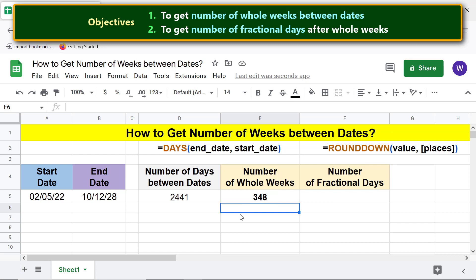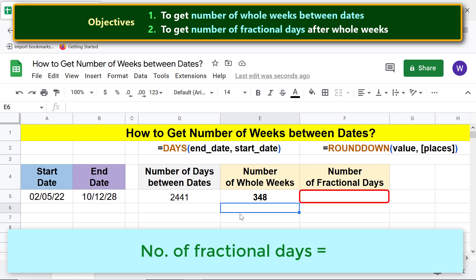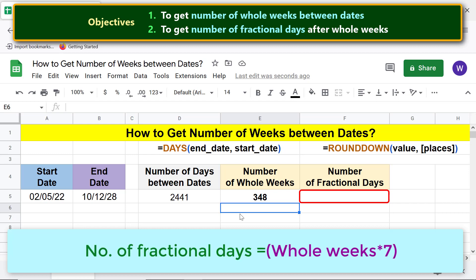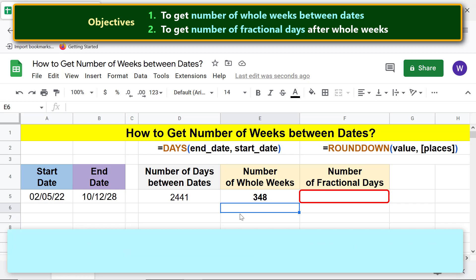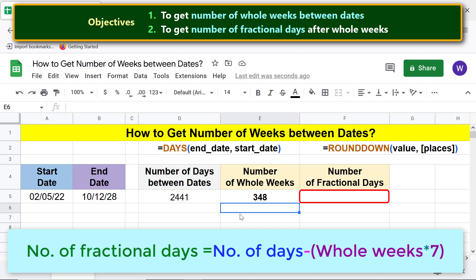Here is a method to get fractional days without using any function. Multiply the whole weeks by 7 and subtract the result from the number of days between dates. Type the equal-to symbol and click the number-of-days cell.